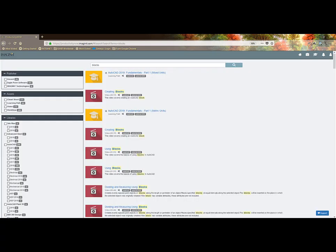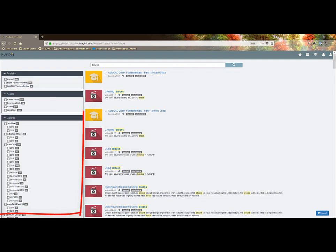You are able to filter by publisher, assets, libraries.